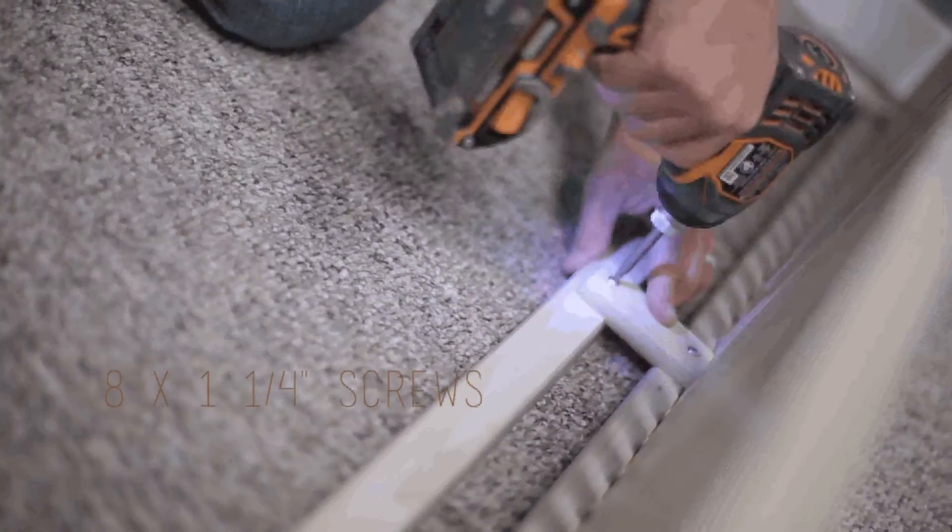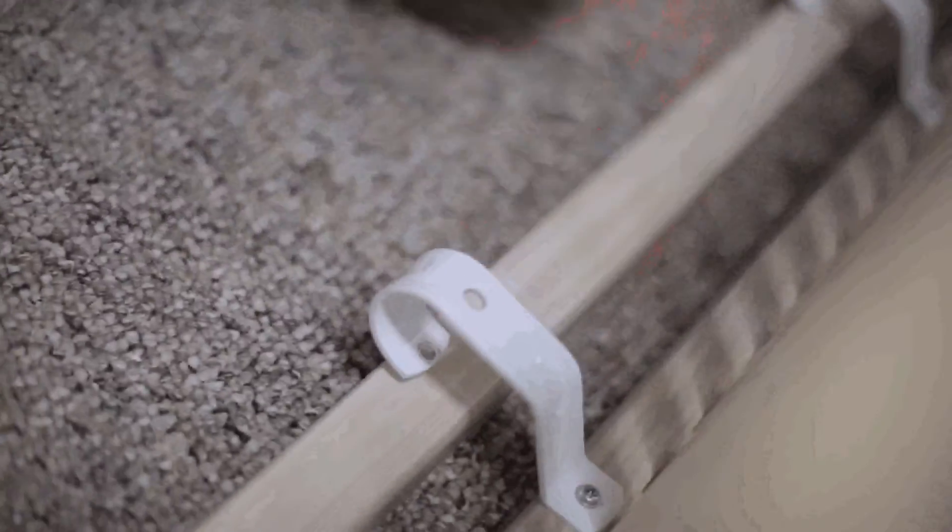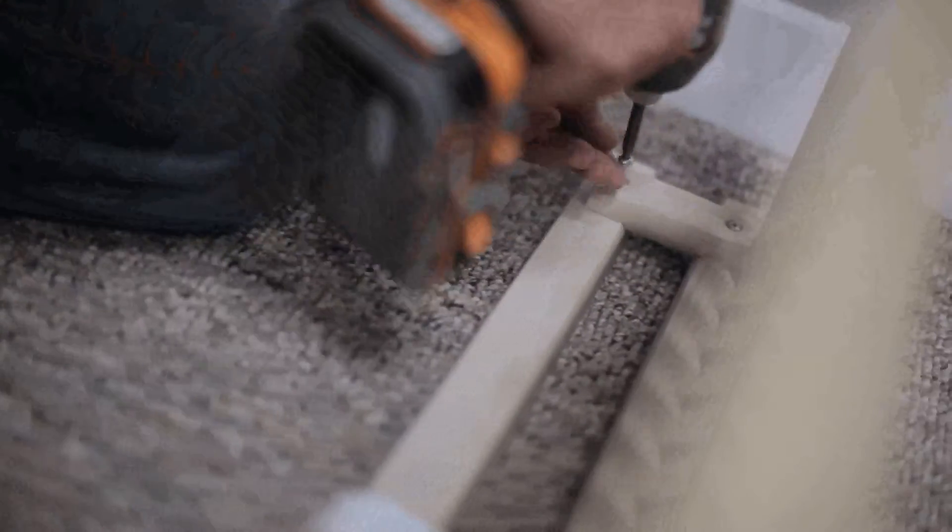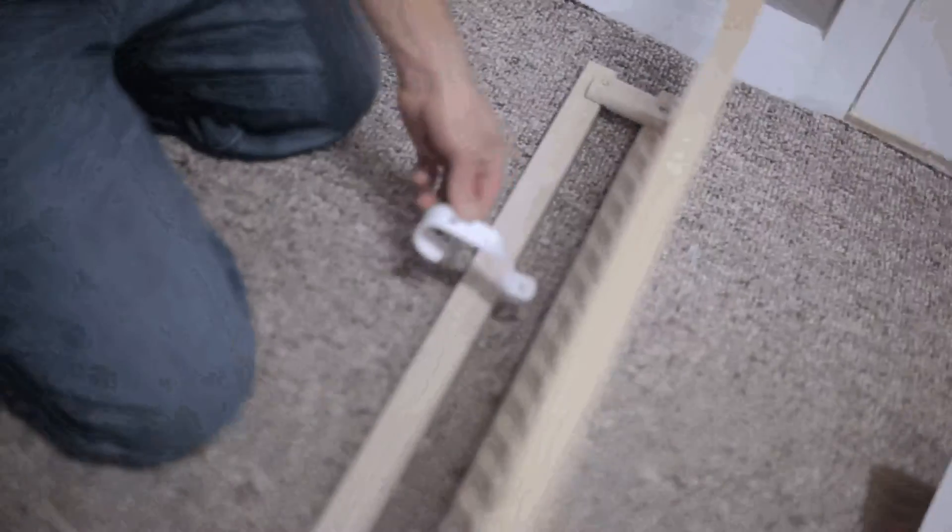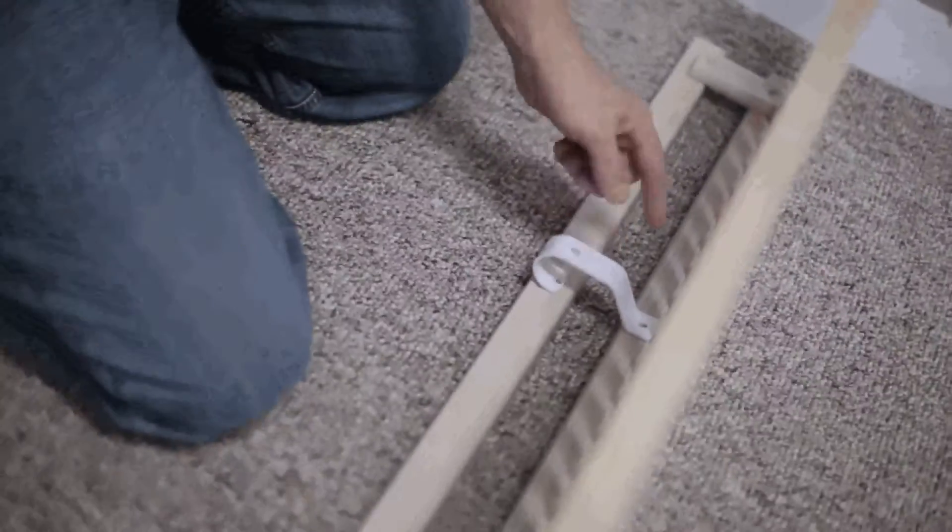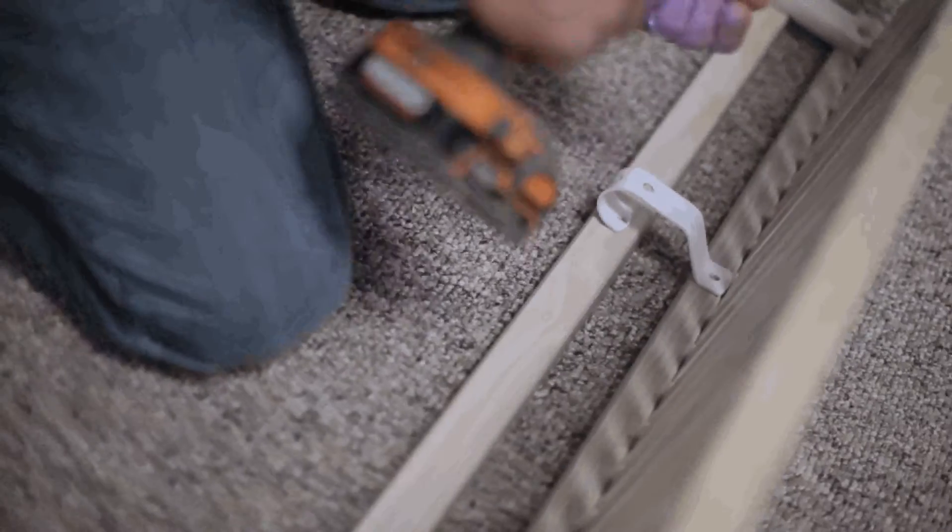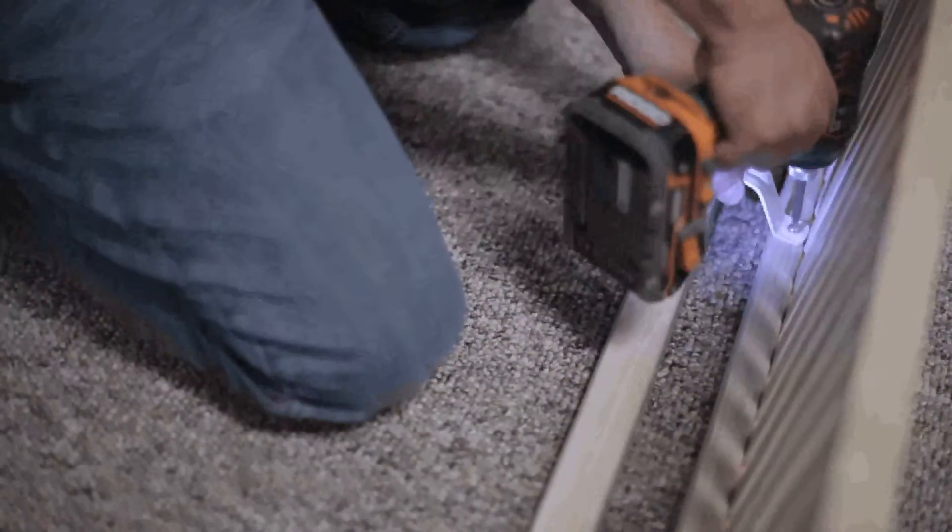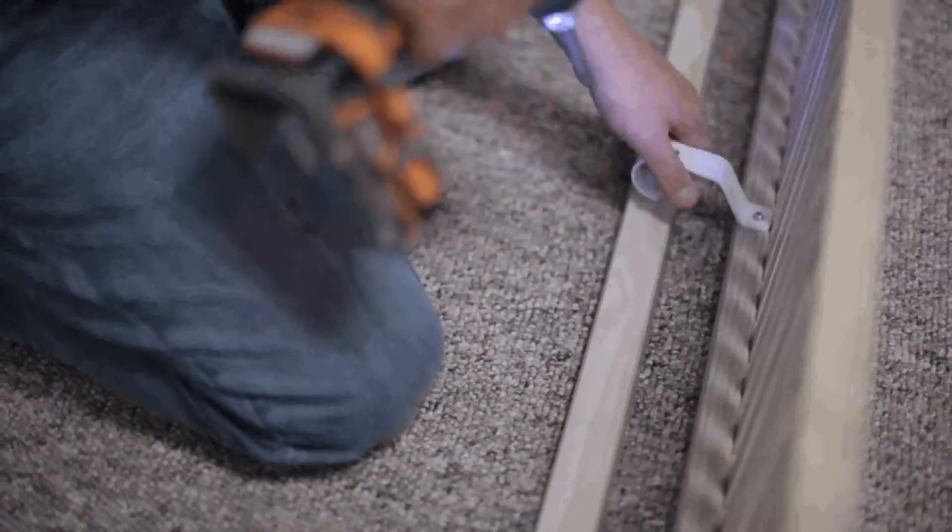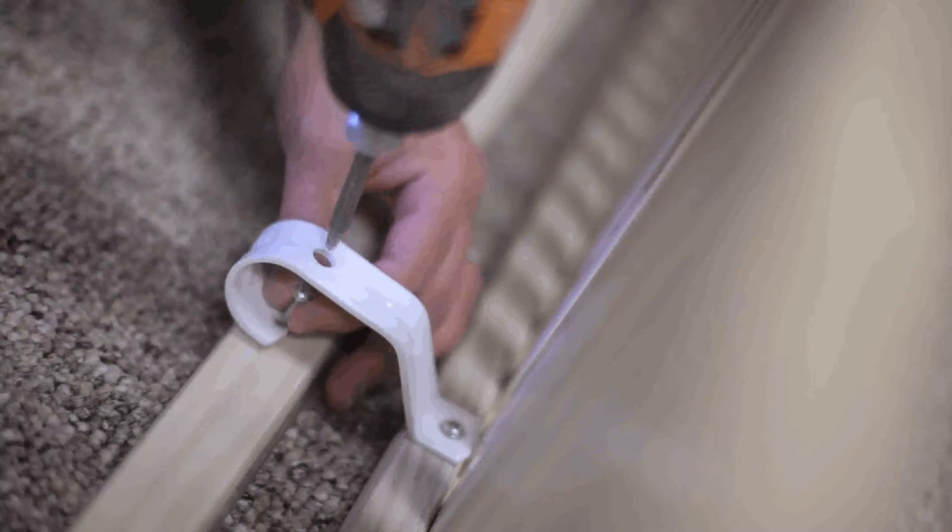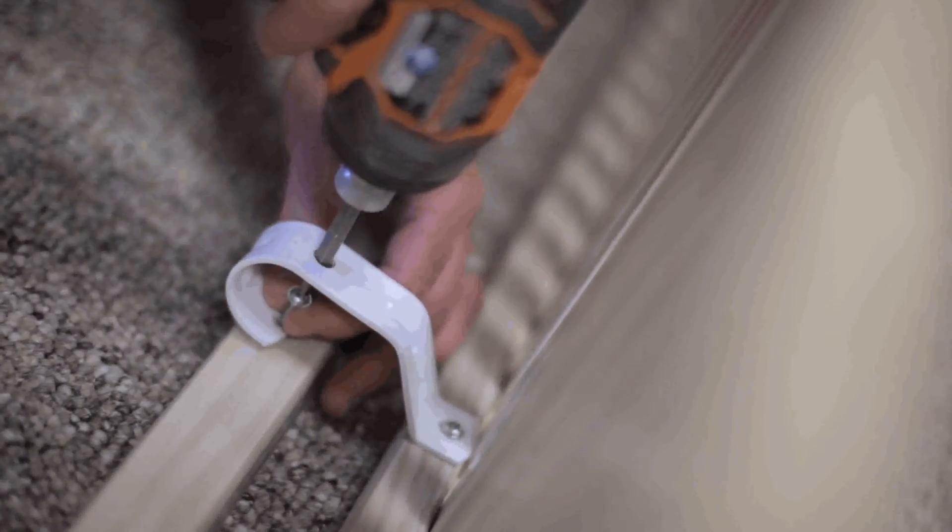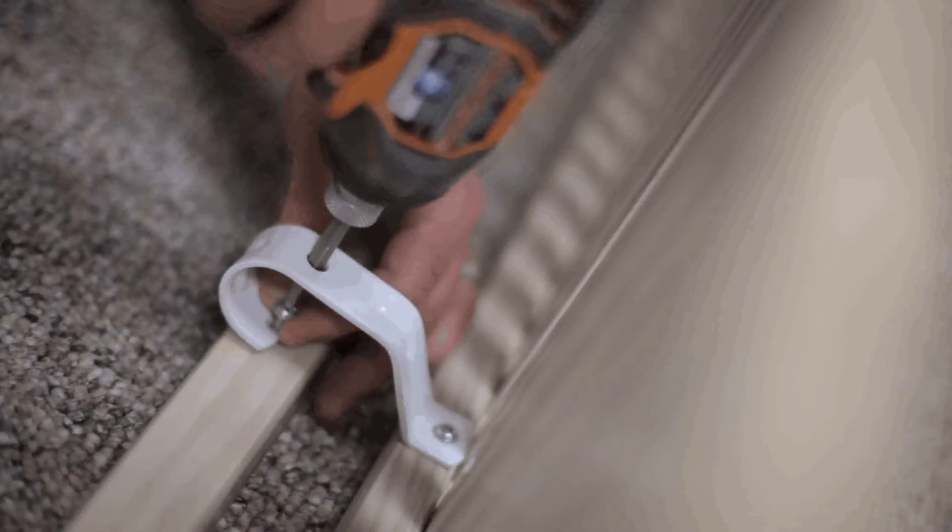When using our continuous slide connectors, you will need to begin with a GRC at each end for stability. Then slide the CSC up until the top touches a slat. Then attach it to the shelf with a number six by five-eighths inch screw. Next, attach the CSC to the rod in the same way.